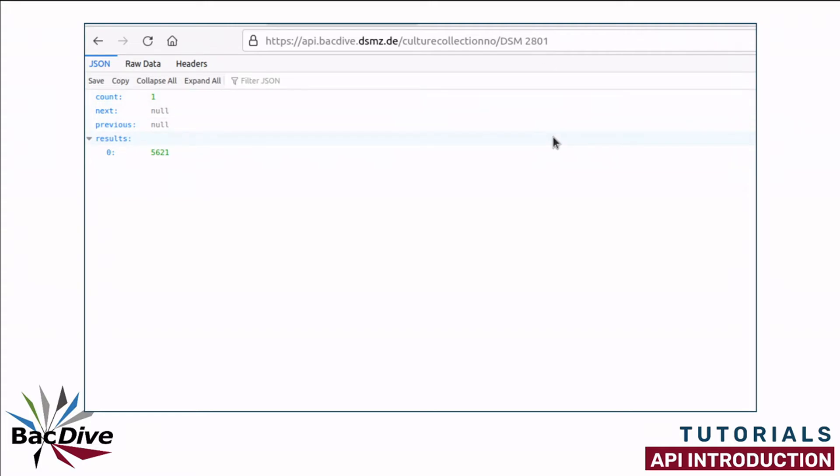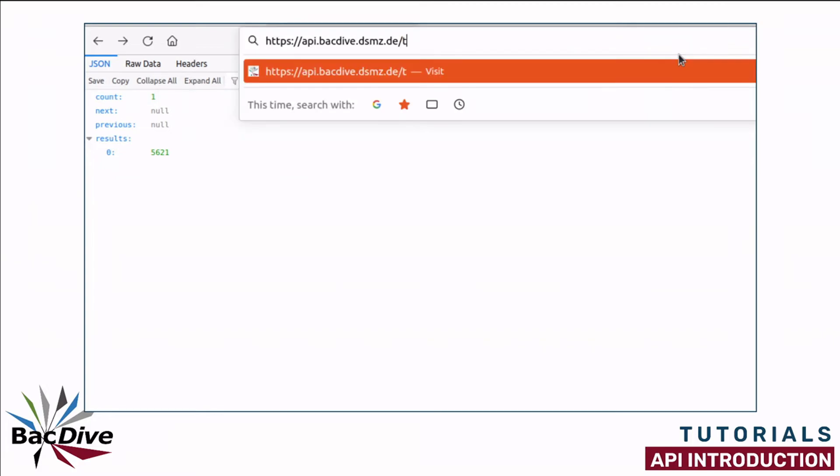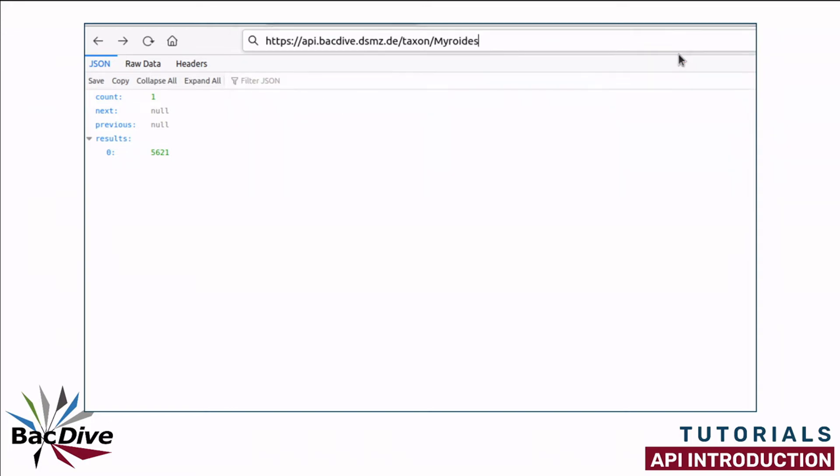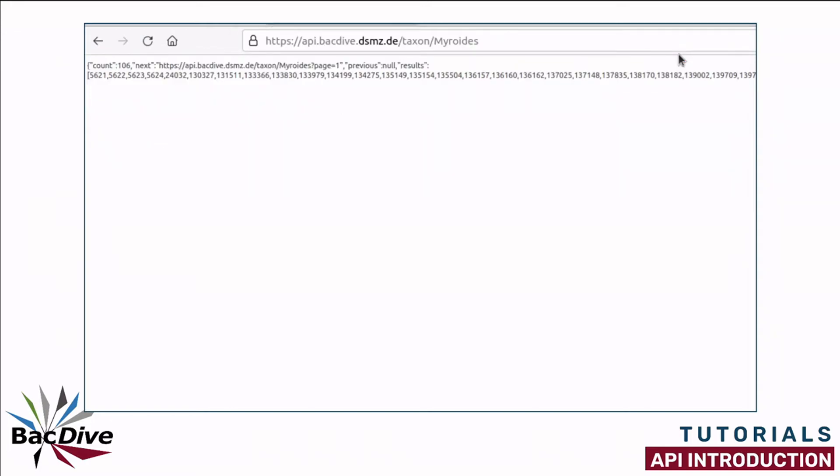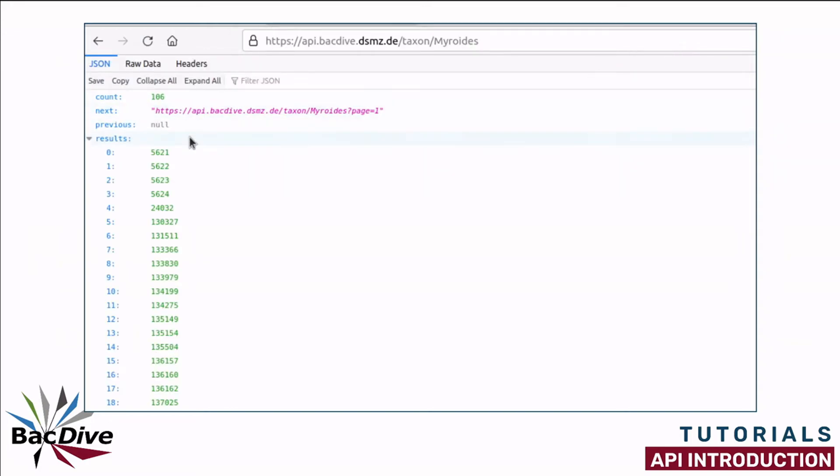If you want to know all BacDive IDs of strains in the BacDive database for a certain taxon, you can use the taxon endpoint. You simply have to specify the endpoint taxon, and then you can add a genus species or subspecies name. I am going to start with a genus, in my case Myroides.